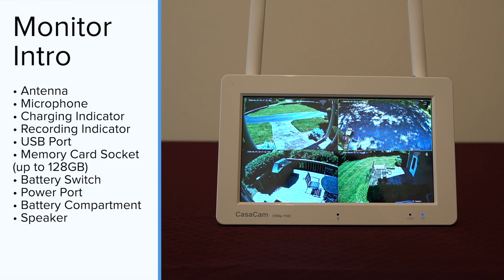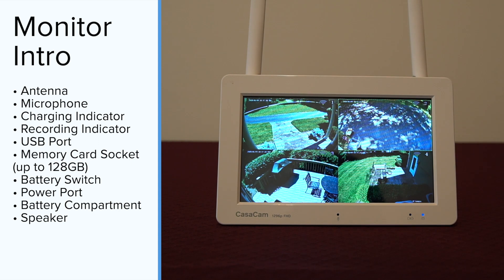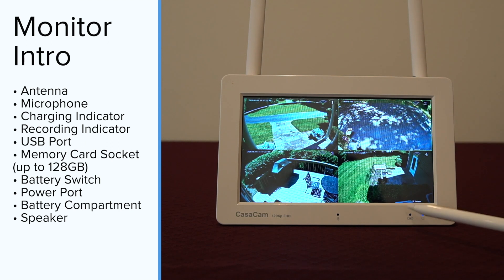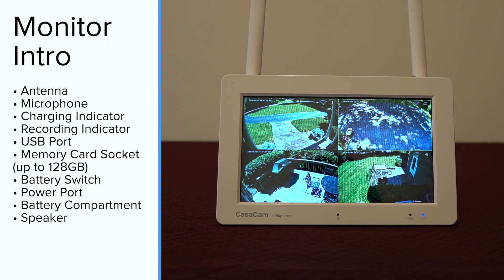First, let me introduce the different parts of the monitor. Here are the antenna, here is the microphone, here is the charging indicator, and to the right is the recording indicator.